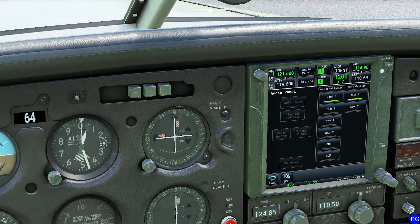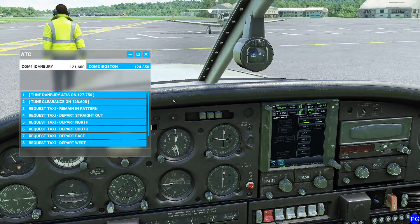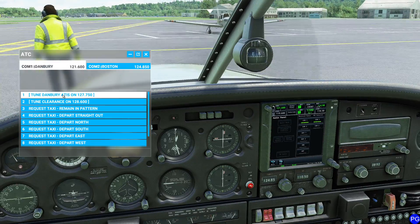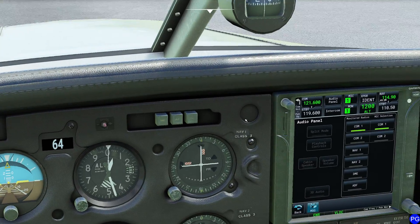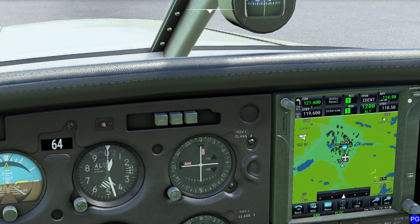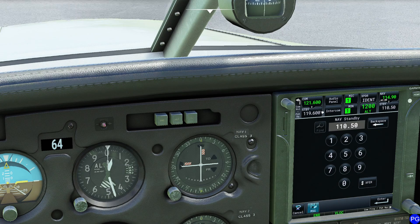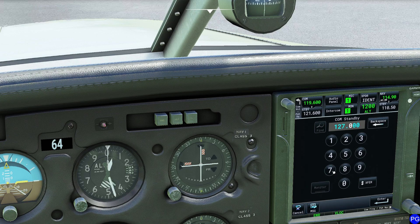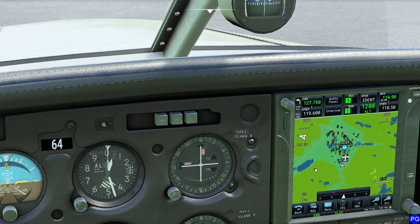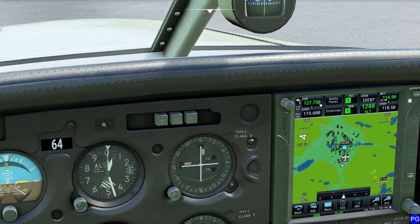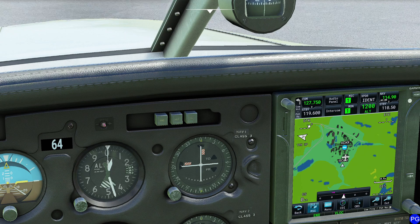So for example, if we want to pick up the Danbury ATIS here, I can see it's 127.750. What I could do is actually set that up — come in here and type 127750. I love how you can go backspace. That never happens. So now, of course, we can go ahead and listen to that directly.